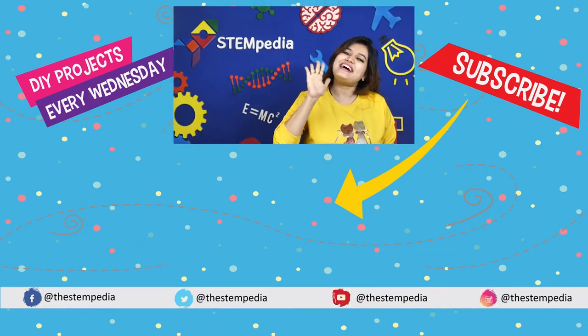Hey guys, I hope you liked this video. Don't forget to share it with your friends and give it a thumbs up. If you have anything that you would like us to make next, let us know in the comment section below. And for more such exciting DIY projects, subscribe to Stempedia and follow us on Facebook, Instagram and Twitter. Bye-bye!